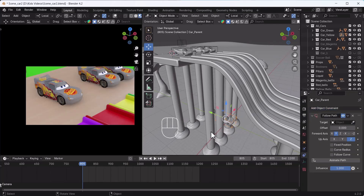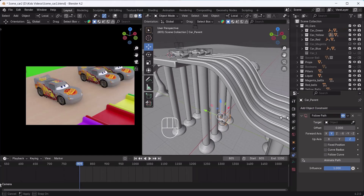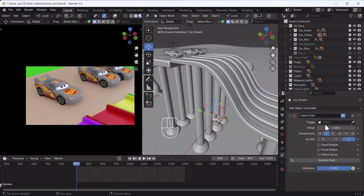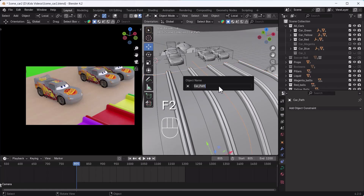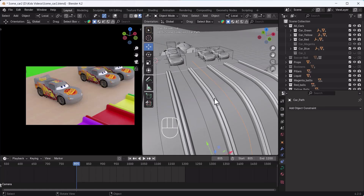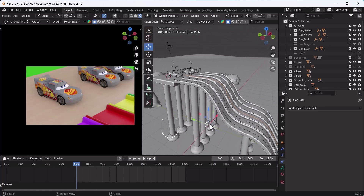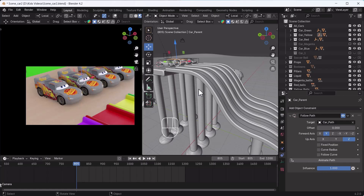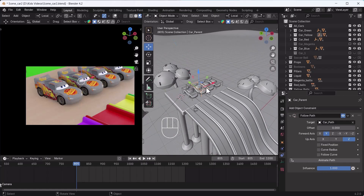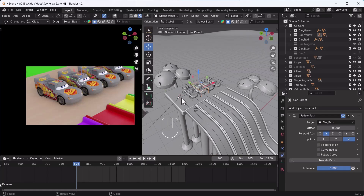You just have to click on Follow Path. As soon as we click on it, you will not see any changes happening yet. So first, go to your Target Object here and select the path. If you know its name, you can press F2 to check it. I will select it directly. As soon as I click on the car path, my car automatically comes to exactly that position.